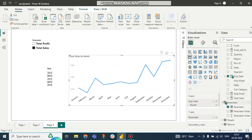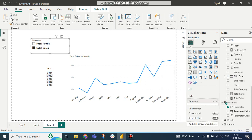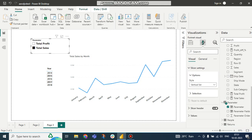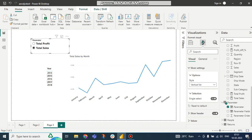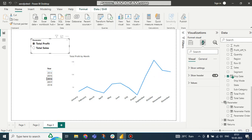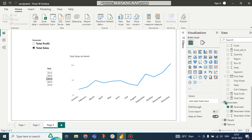So if I click on there and slicer settings, selection, single select. Here you can see it's working perfectly: 2016 Total Profit, Total Sales. So like this we can create a measure as a slicer with parameter.